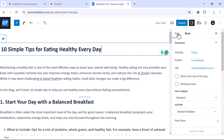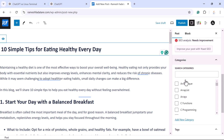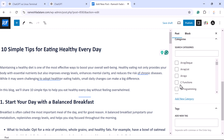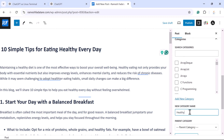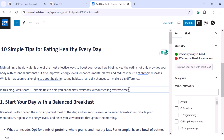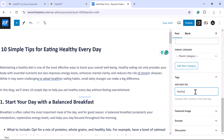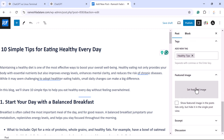Before publishing, go to the Post settings section. Specify the visibility — whether this blog post is public or private — then specify the URL and the author. You can also specify the category; to add a new category, click 'Add New Category', type something like 'Healthy', and click Add. This blog post now belongs to the Healthy category. You can also add tags — for example, 'healthy tips' — and add a featured image by clicking and selecting it.